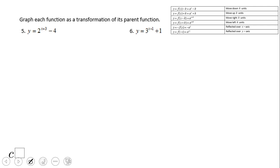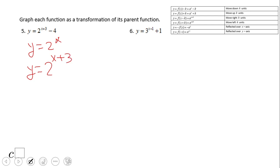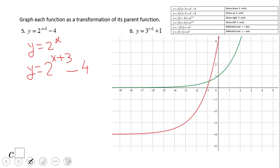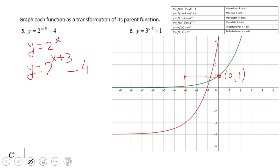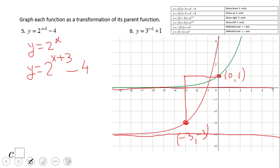For this one, the parent graph is two to the x and we have two transformations. The plus three tells us it's going to move left three units, and the minus four tells us move down four units. Looking at the graph, the y-intercept of the parent two to the x is moved three units left and four units down. The asymptote will be y equals negative four — that number always tells you where the asymptote is. Pause and look at number six.